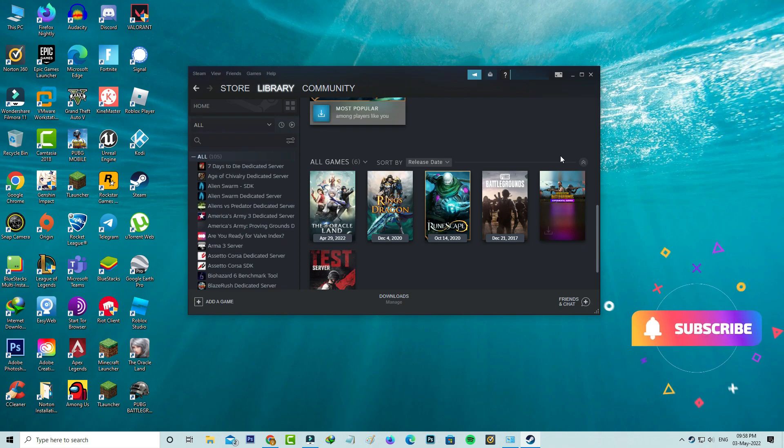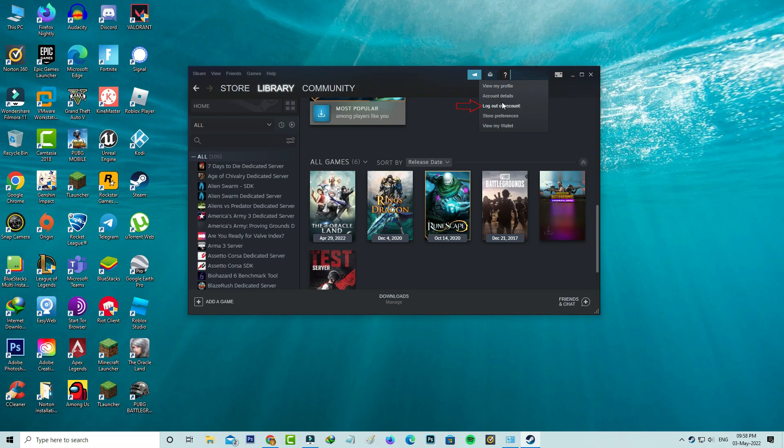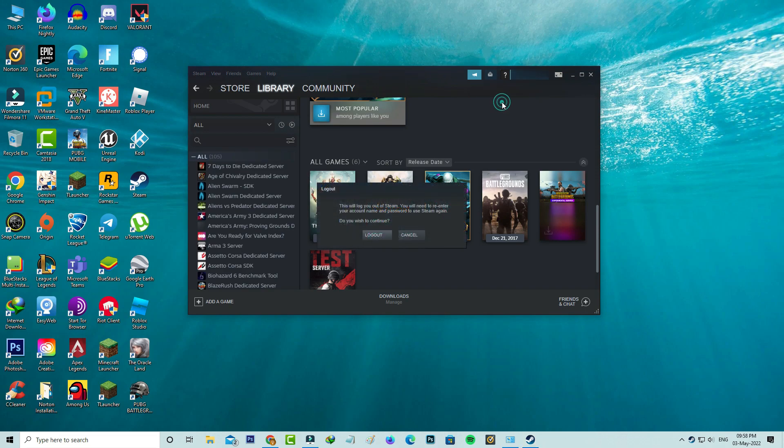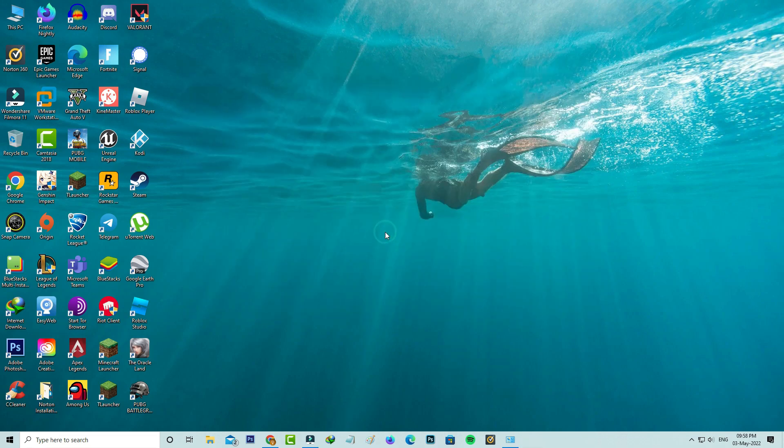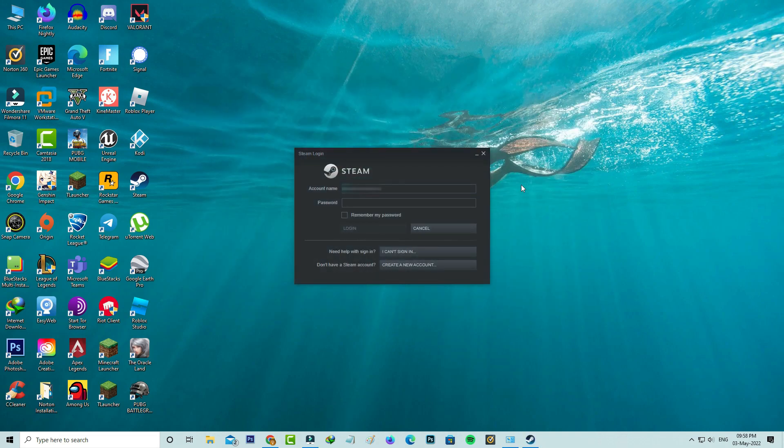After you've done this process, logout of your Steam account and then force close the Steam app from your task manager.